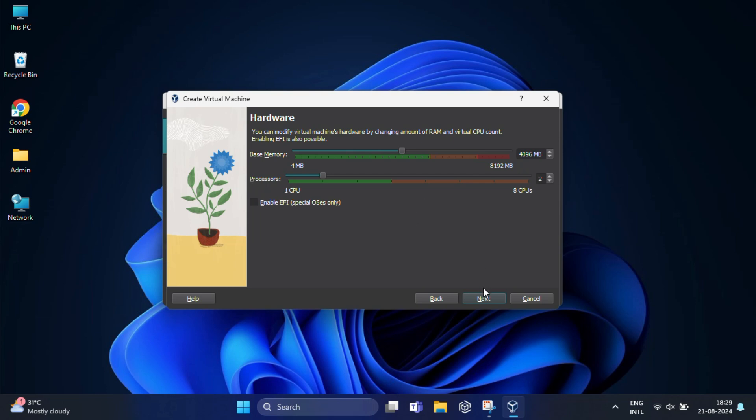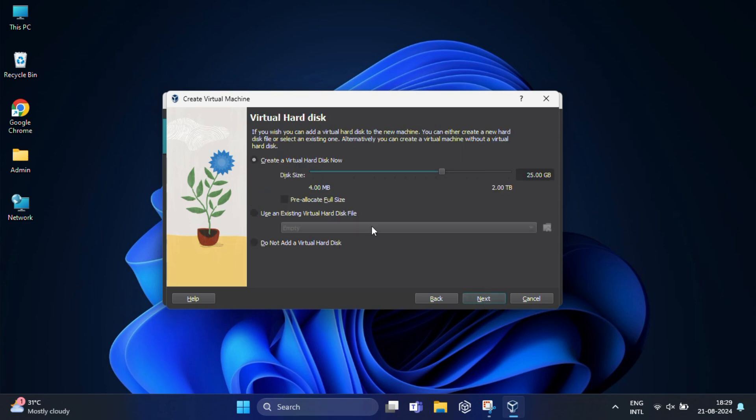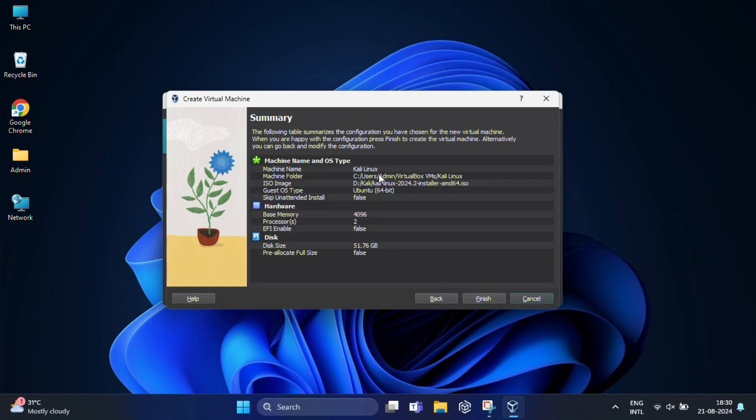After that, press next to proceed. In the hard disk menu, choose the create a virtual hard disk now option. Here you need to specify the disk capacity, means you need to specify the amount of hard disk space the virtual machine can use. I am going to make it 50 GB. According to your system specification, you can reduce or increase the space. Then click on next to move to the final summary screen.